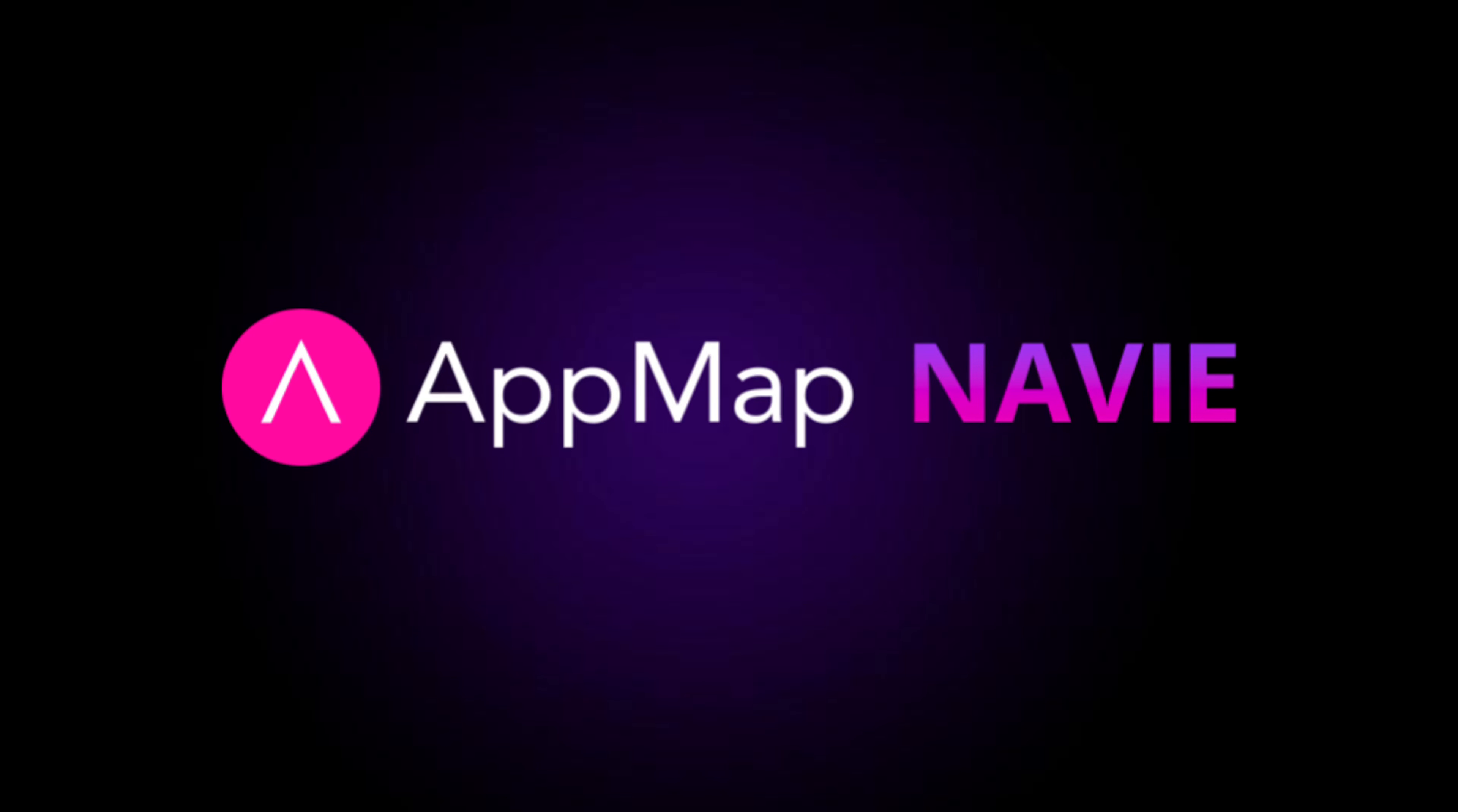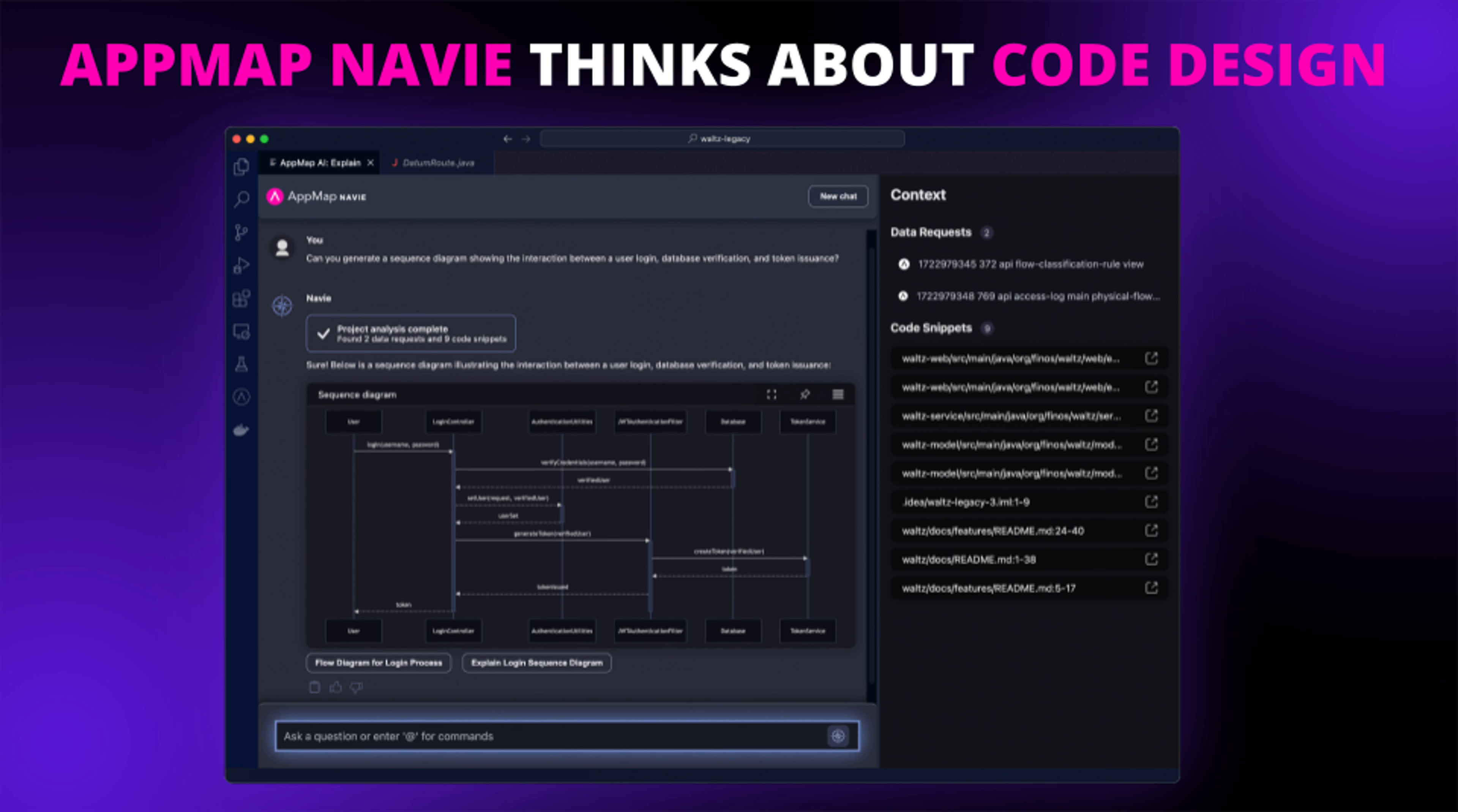I'm going to show you how to get started with AppMap Navi in your code editor. AppMap Navi is the first AI code architect that has the context to understand how your application works at runtime.